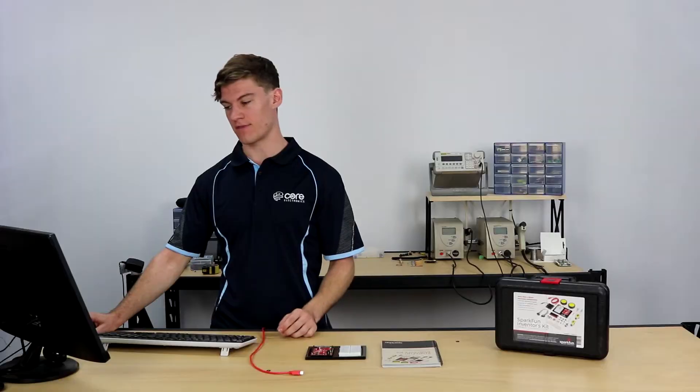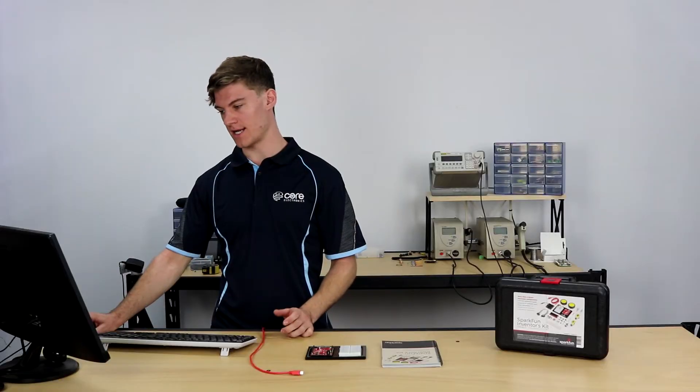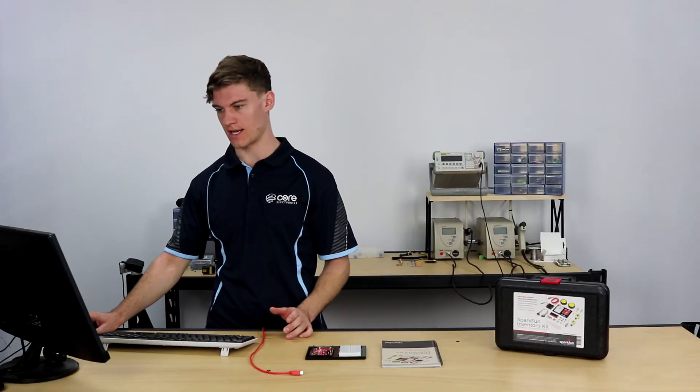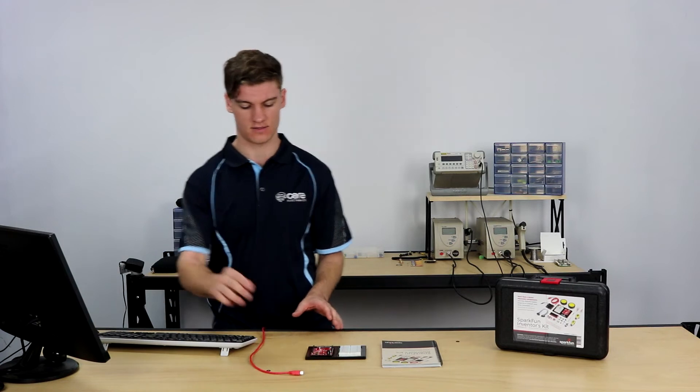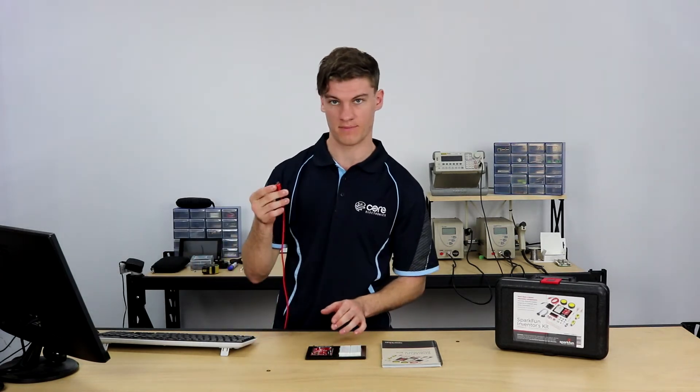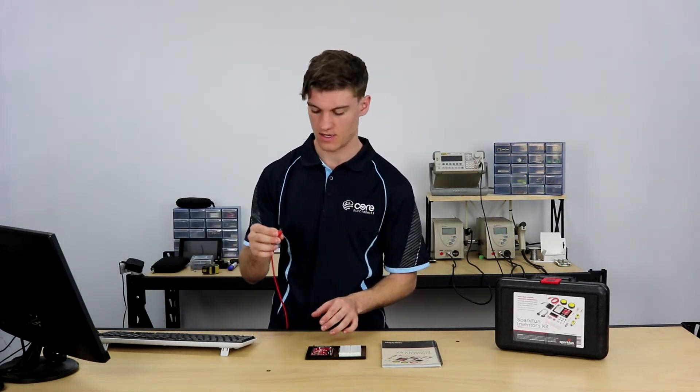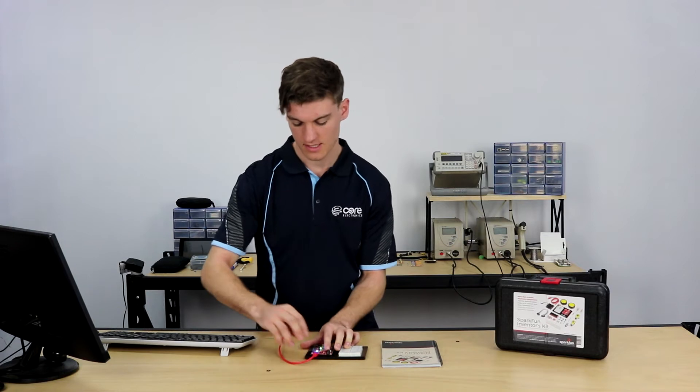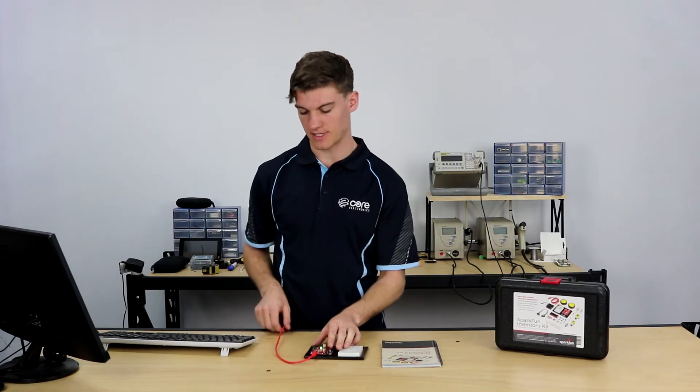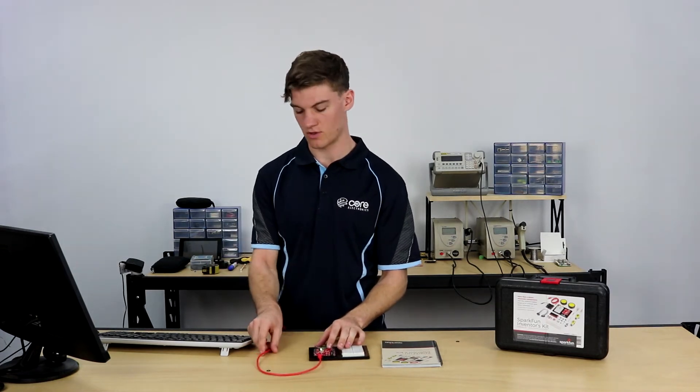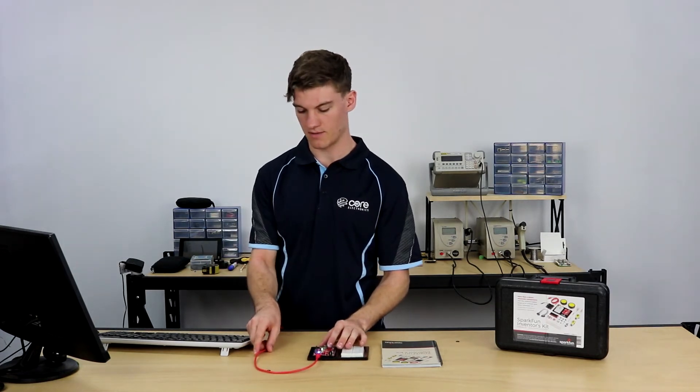Now that the Arduino IDE is installed, we can close that and we can connect the Redboard to the computer via means of the USB cable it's provided. So we just plug that in there, the computer will load that up.